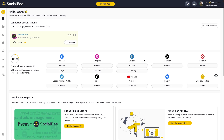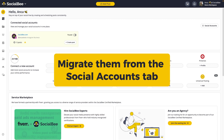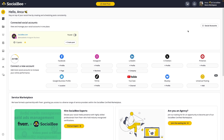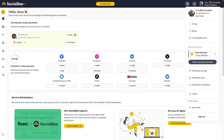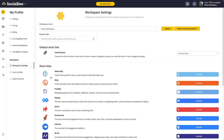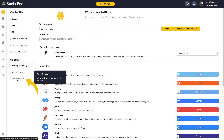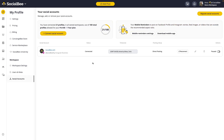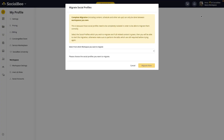If you already have your social profiles connected in a different workspace, you can migrate them from your Social Accounts tab. If you don't see the Social Accounts tab, go into your workspace settings and navigate to the Social Accounts tab from there. Once you're in the Social Accounts tab, you'll see a button called Migrate Social Accounts at the top right corner of your screen.